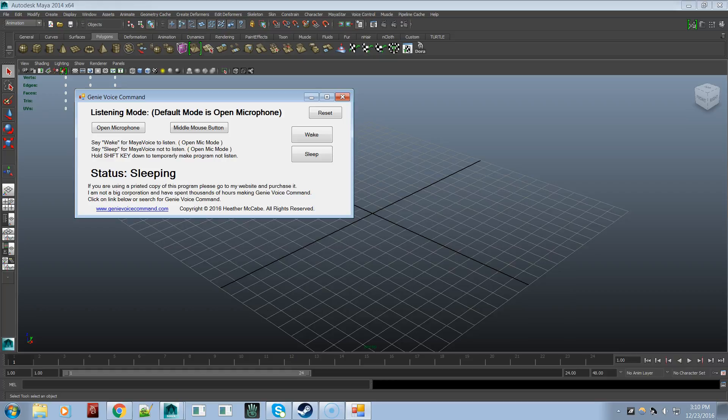And the two combined together can really speed up your workflow. The nice thing about Genie Voice Command is that you're fairly limited to a certain amount of being able to memorize different hotkeys and what they do. Most people, if they're lucky, can memorize 20 or 30 hotkeys. And then of course you've got to look down or feel the keys underneath your fingers and press the right combination.